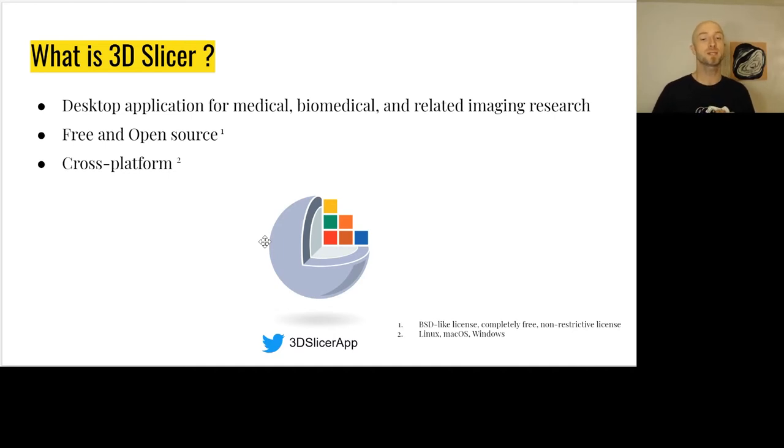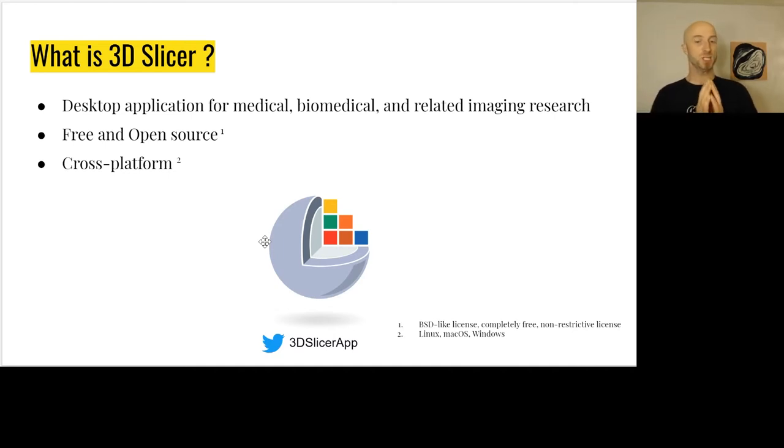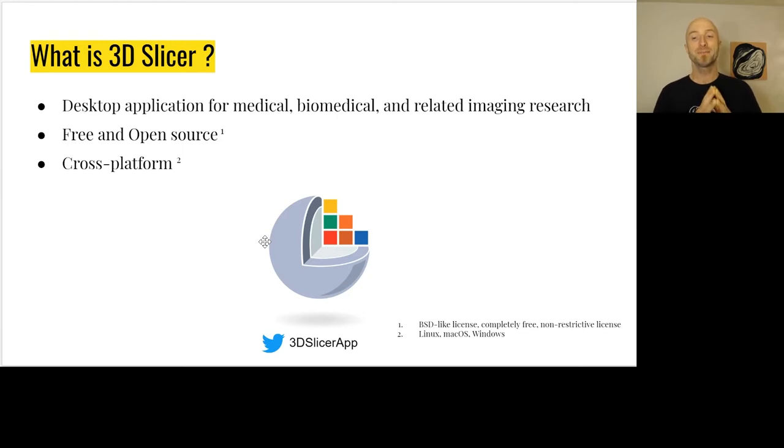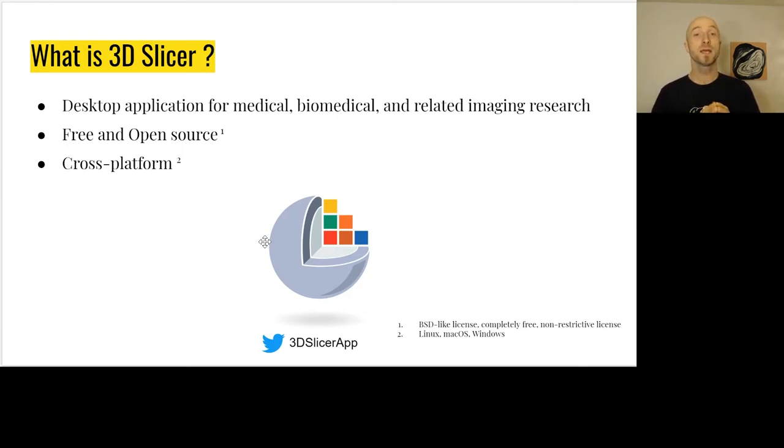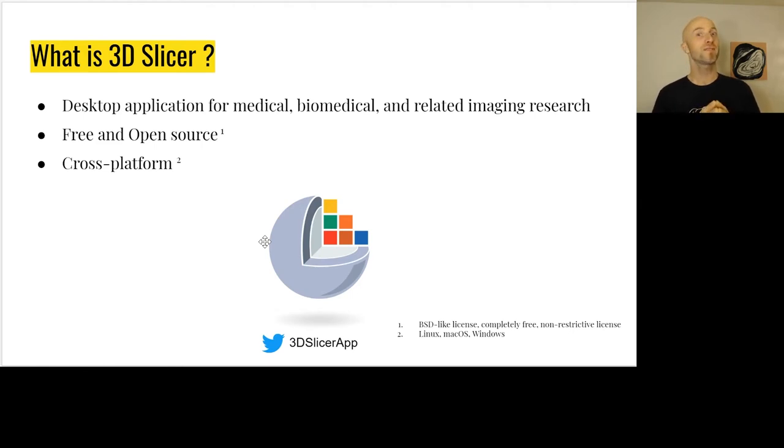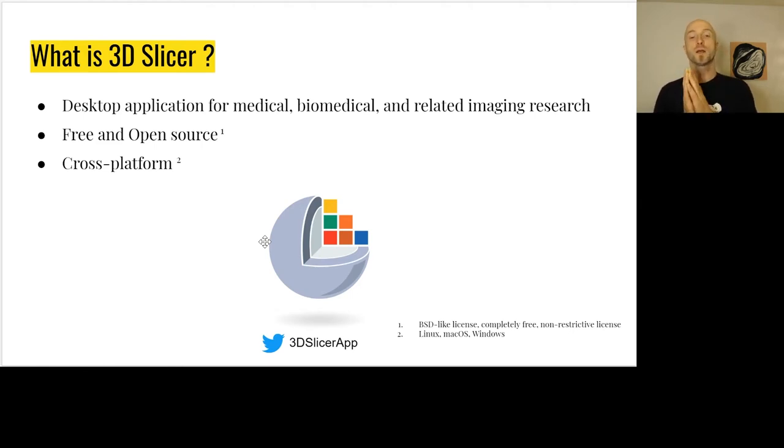Now let's look at what is the Jupyter ecosystem. What is 3D Slicer? 3D Slicer is a desktop application for medical, biomedical, and related imaging research. It's free, open source with a BSD-like license. It's also cross-platform, running on Linux, macOS, and Windows.